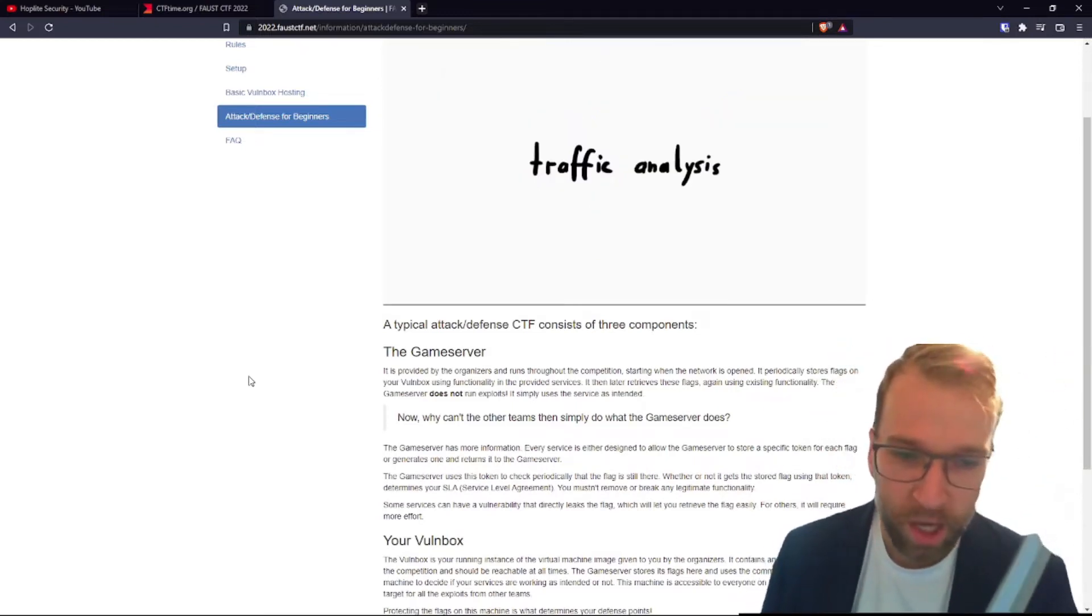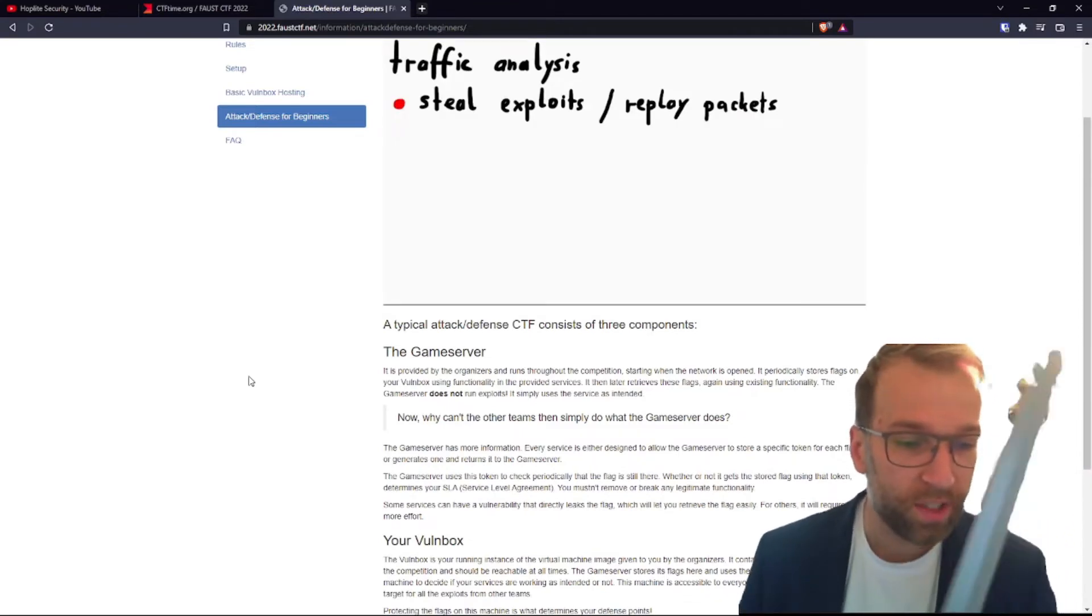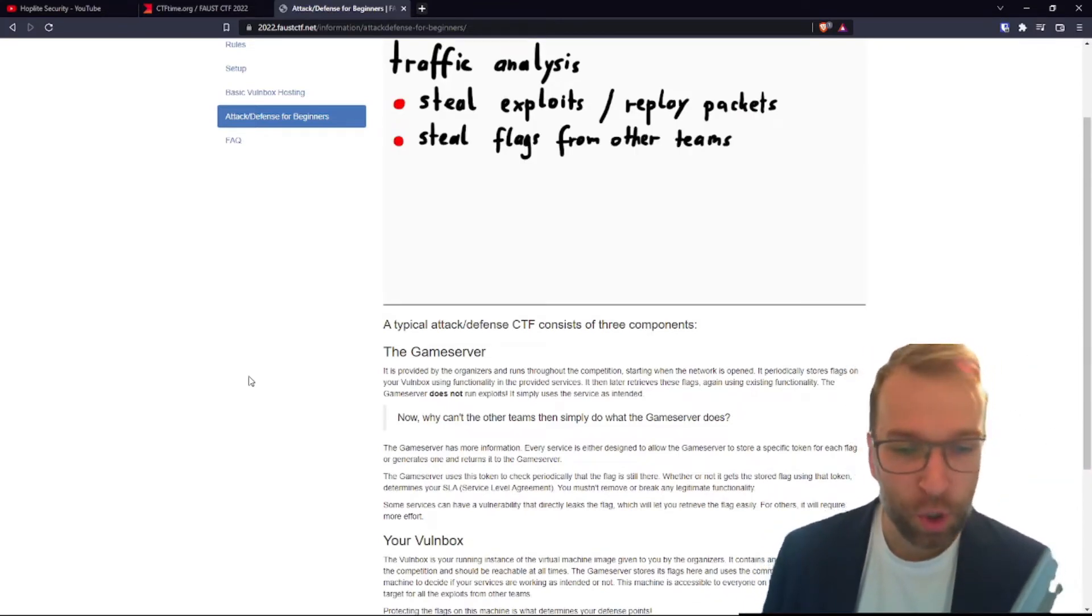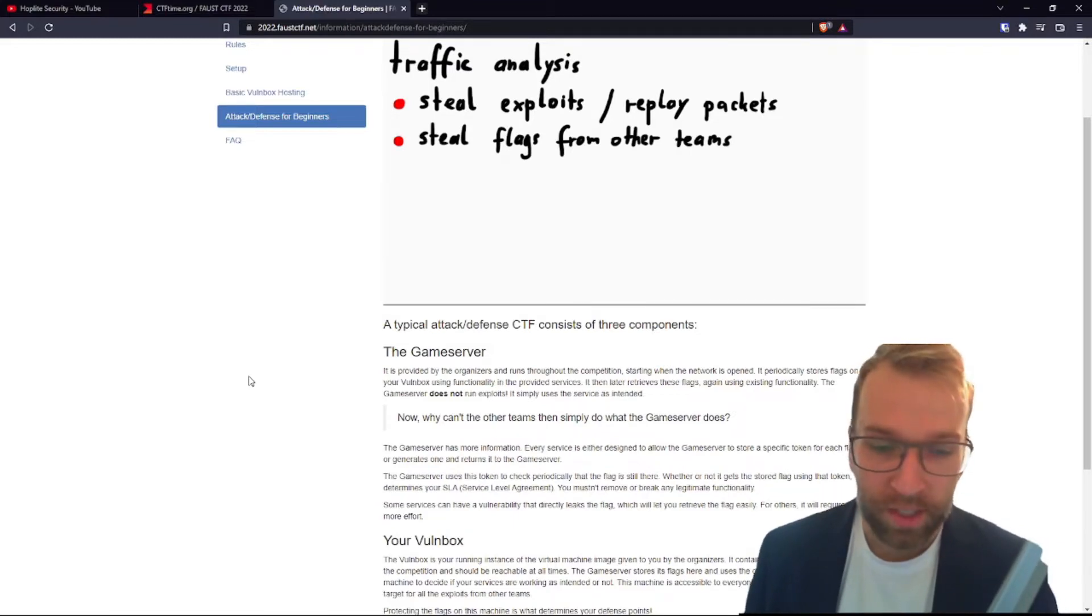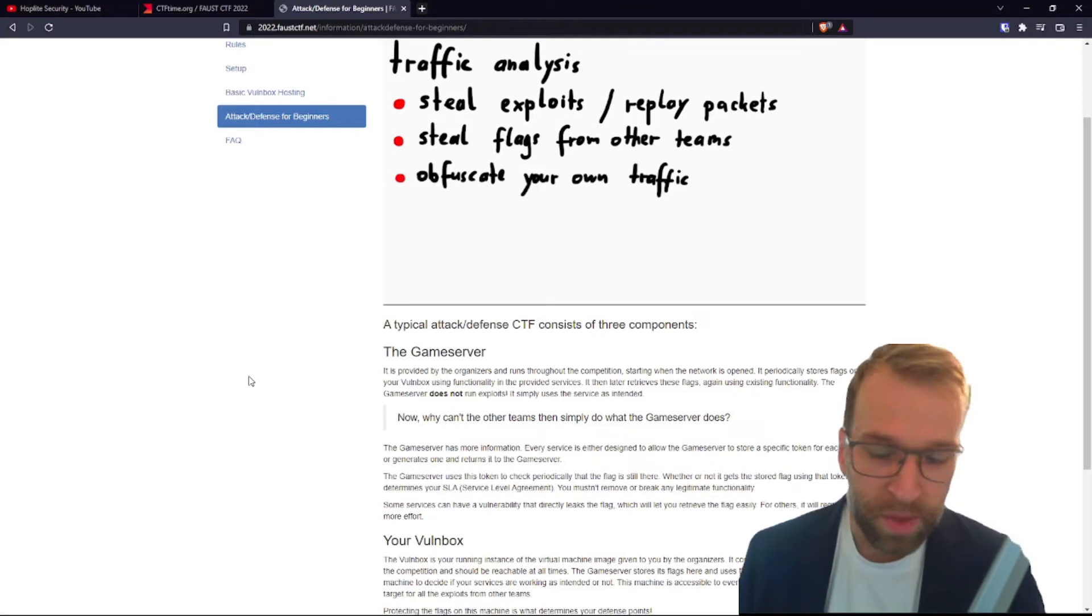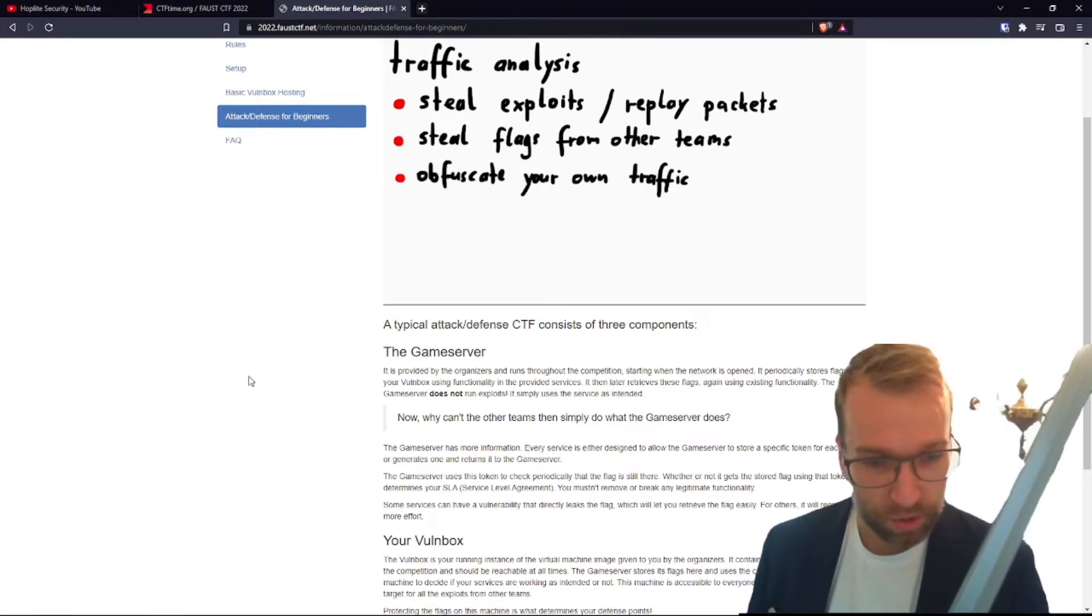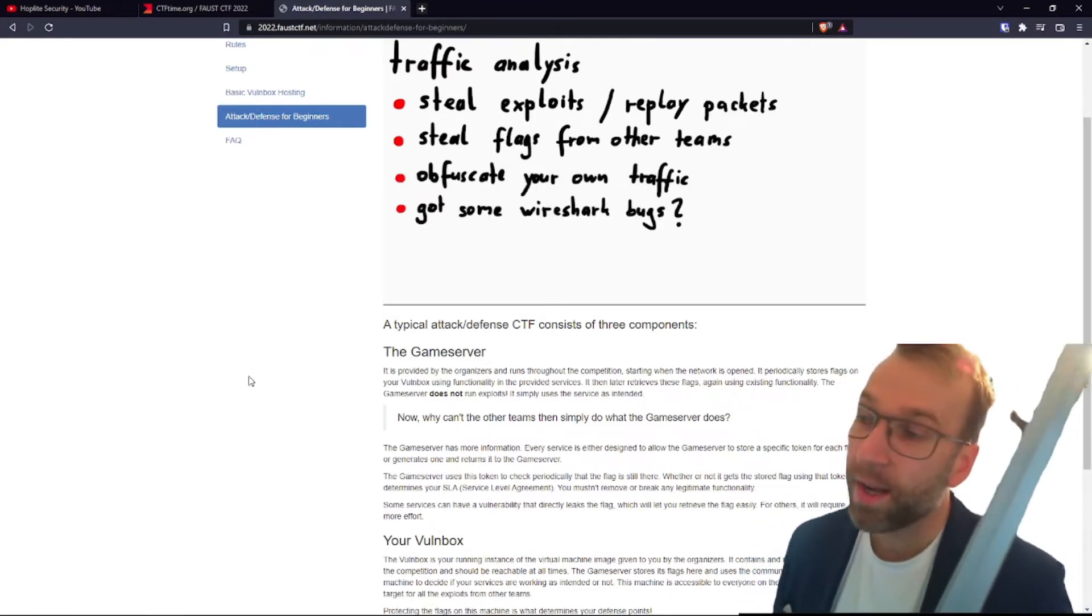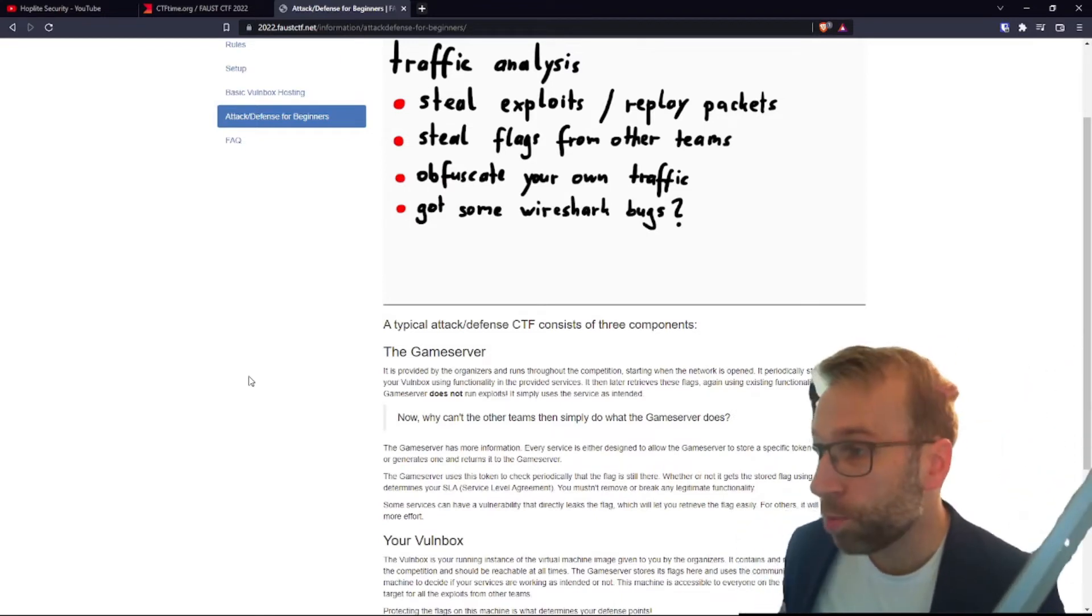Every service is either designed to allow the game server to store a specific token for each flag or generates one and returns it to the game server. Now the game server uses this token to check periodically, make sure that the flag is there and it hasn't been stolen.